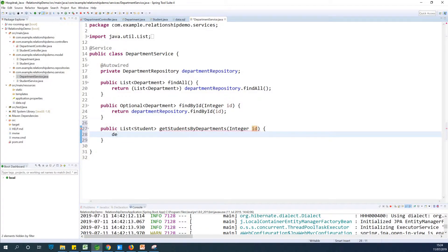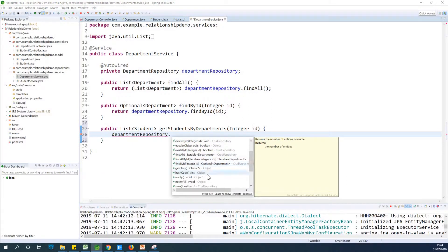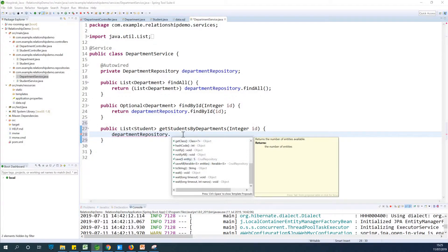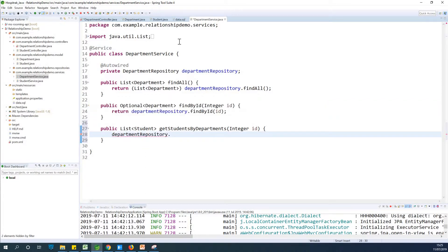Let's check if the repository has something to offer. Looking at the department repository, we have count, delete, exist, existById, findById, getClass, and so on. The department repository can give us just the department, but it can't give us just the list of students in a particular department. Although you can get the list of students from a department object, this time we want to get it directly from the URL mapping /departments/{departmentId}/students.